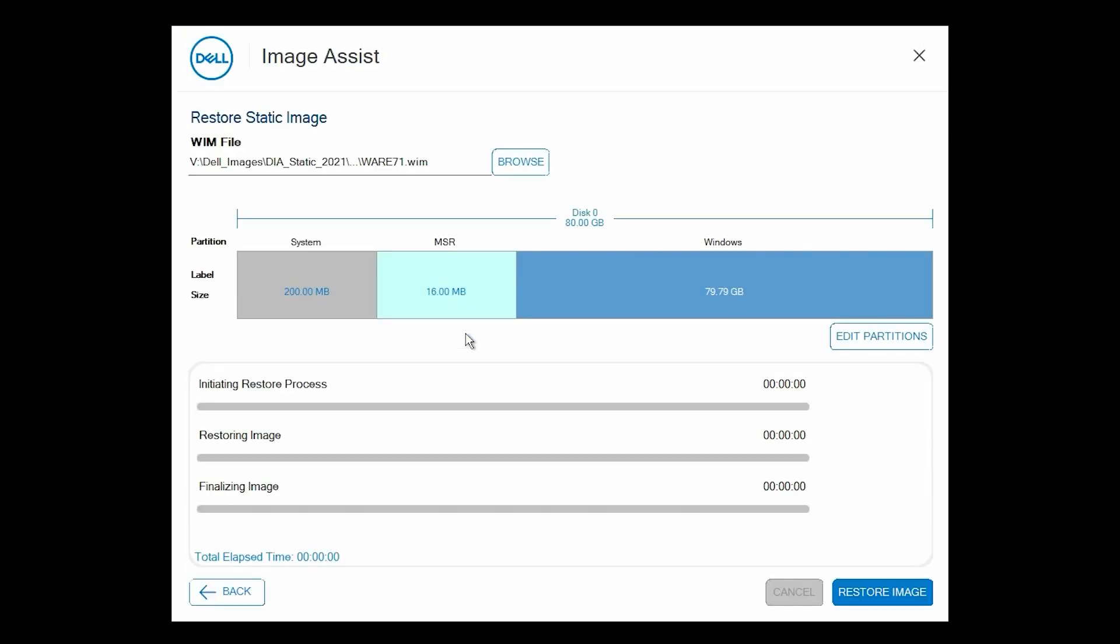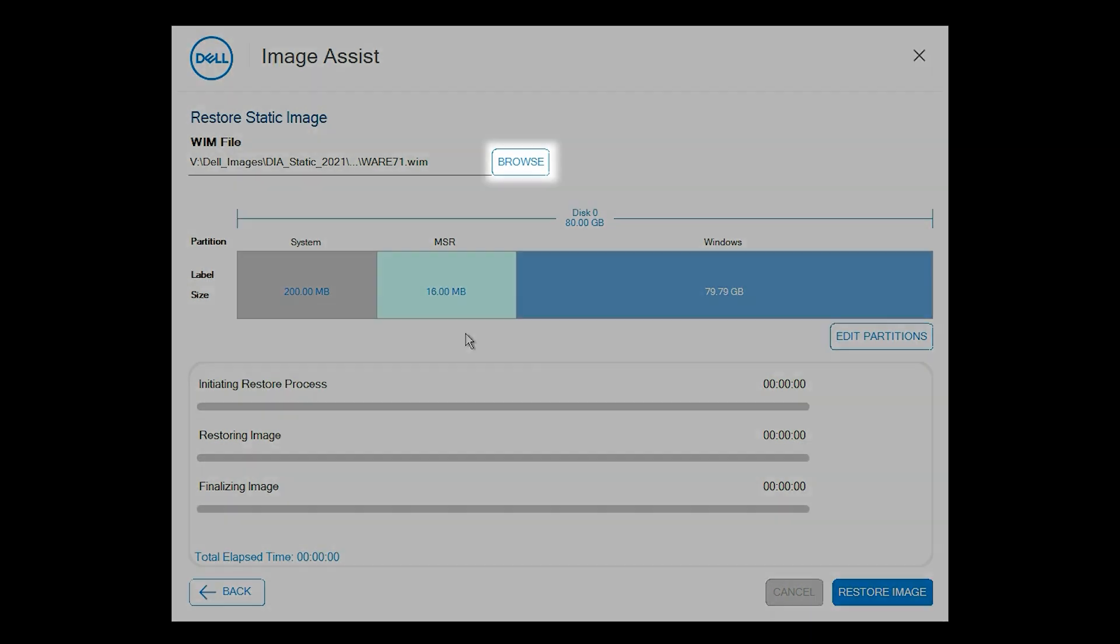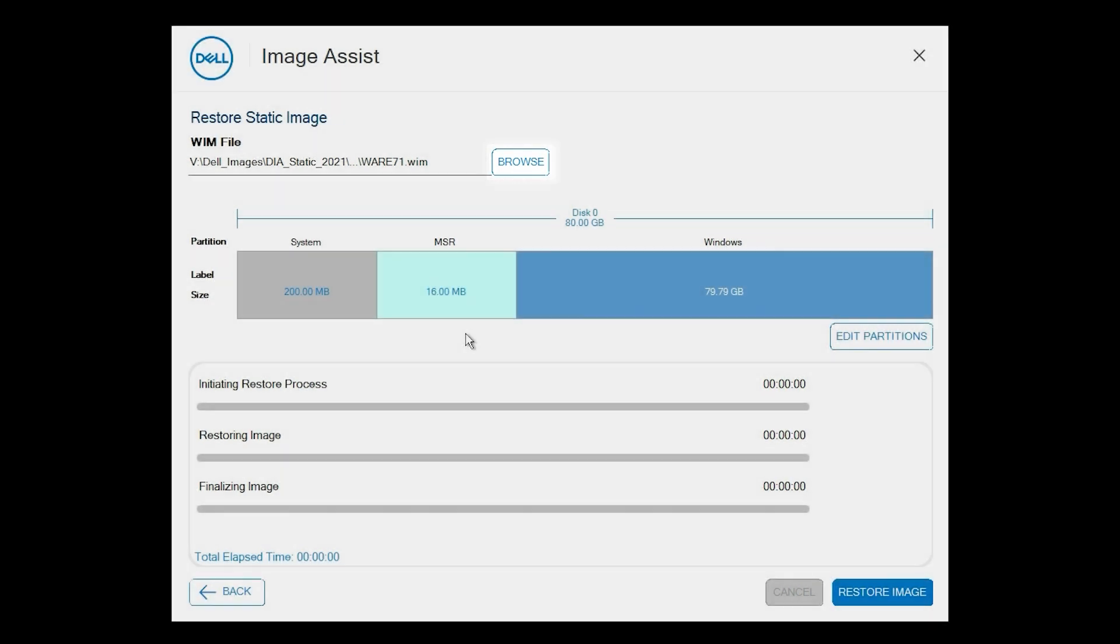If the image file is not automatically detected, click Browse, select the WIM file that you want to restore, and then click OK.